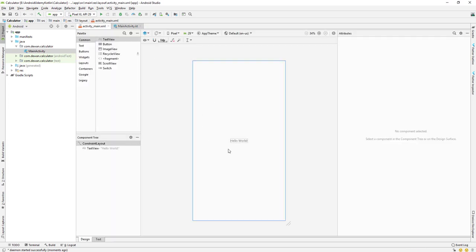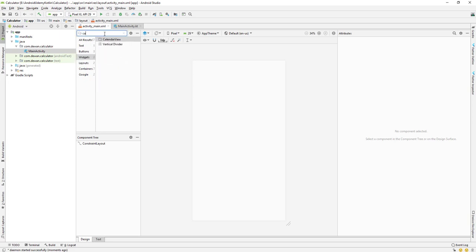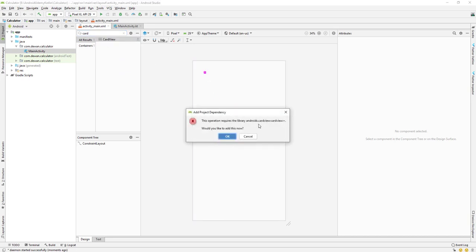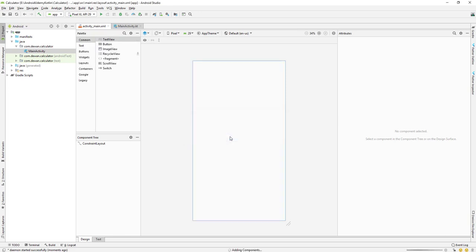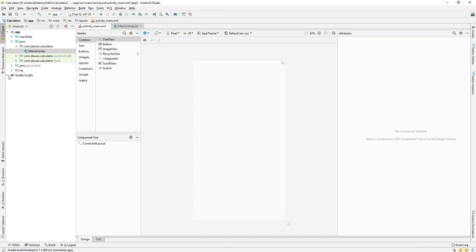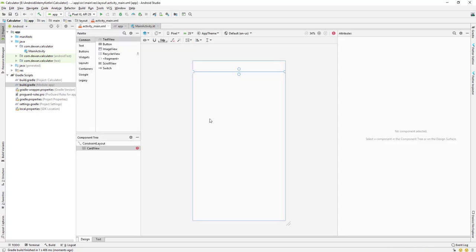Once the build finishes, go to the layout and remove the default text. Then search for CardView — we'll be using a CardView, so drag and drop it into the layout. We need to add the dependency which is AndroidX CardView, so click OK and that should add the CardView for us. You can see it added in the component tree.